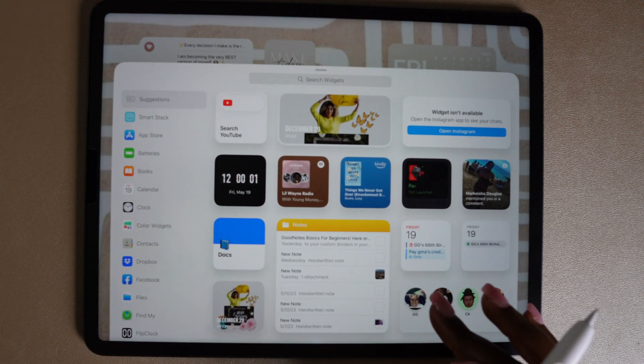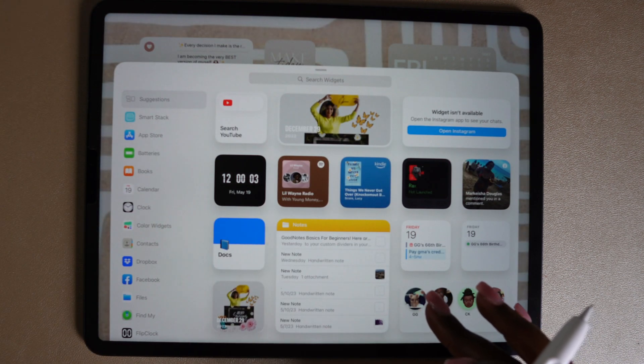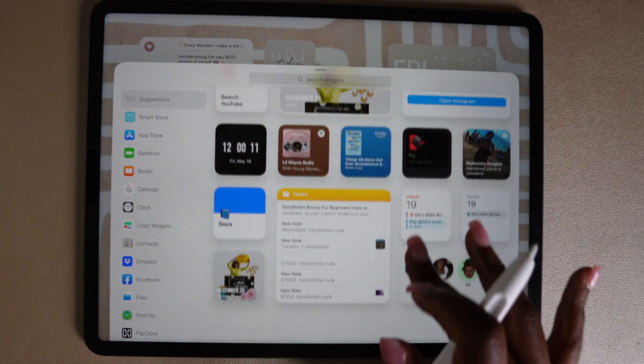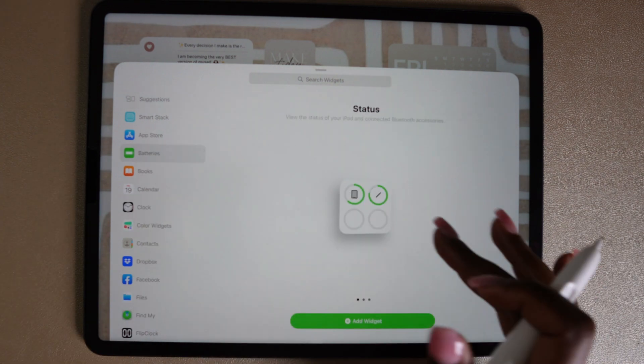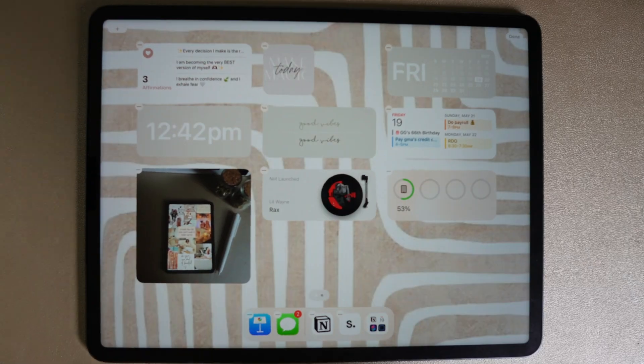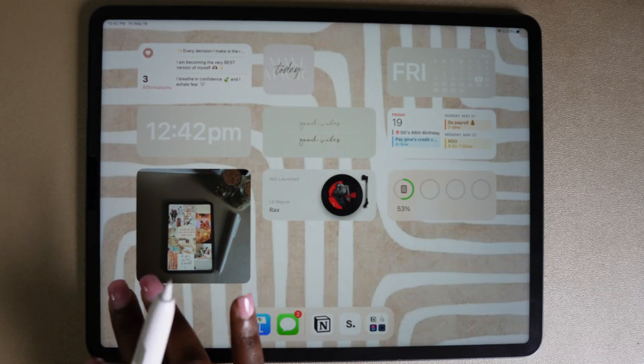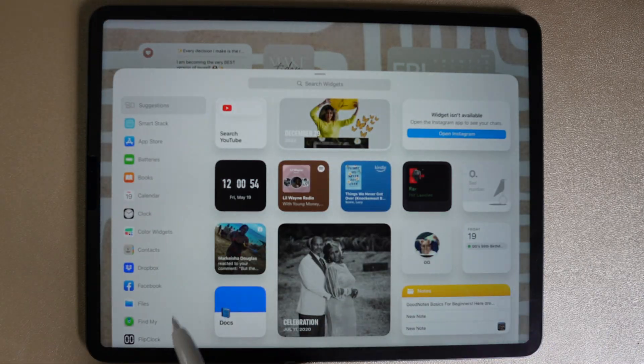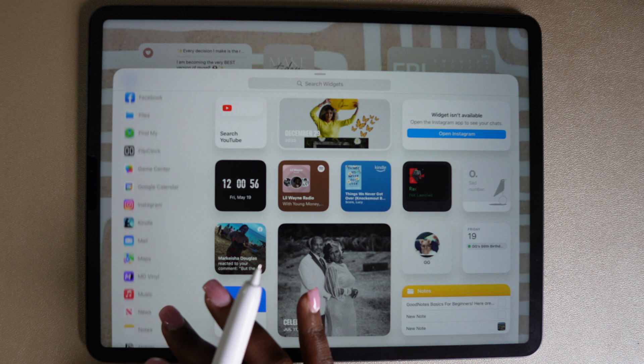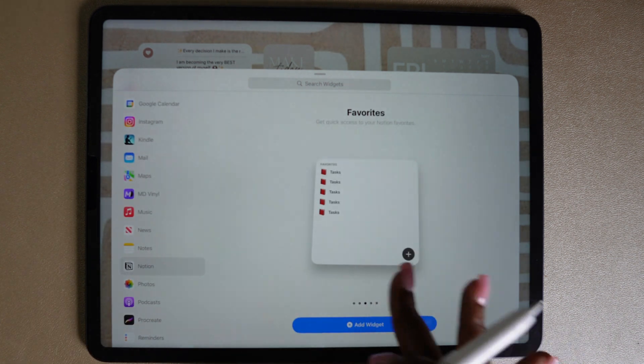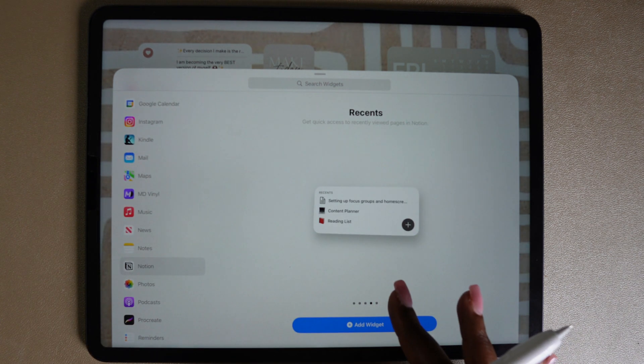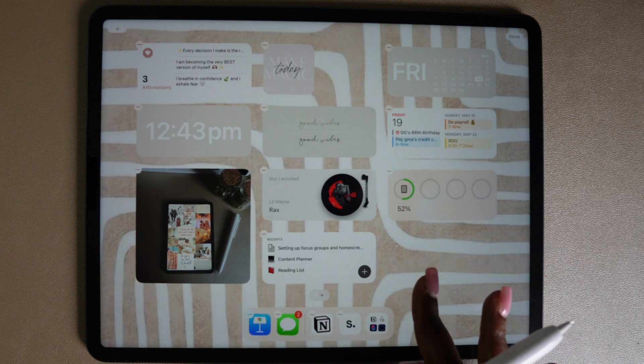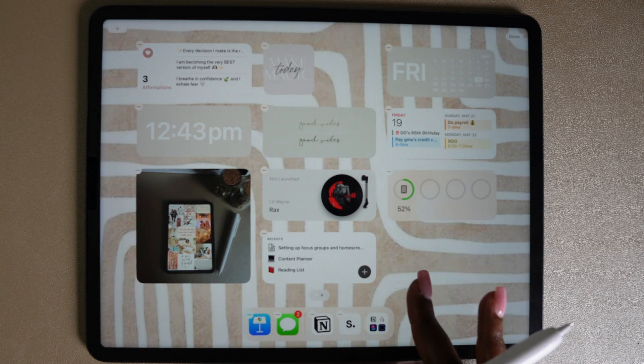I think I forgot to mention this earlier, but one thing about these home screens that is a plus is that you can use the same apps. As you can see, I've used them multiple times on different home screens, so you can have different combinations using the same apps. Like the Vinyl MD and the battery, I put that on a couple home screens already and it's no problem. I'm also going to add a widget for Notion to this home screen.